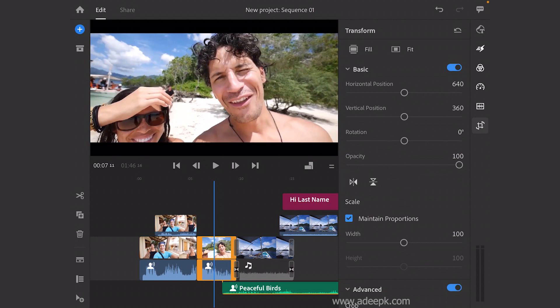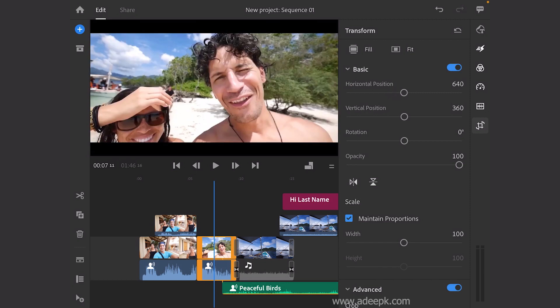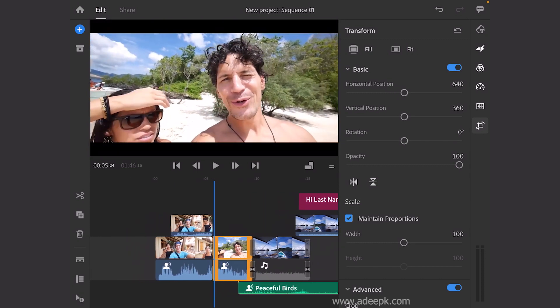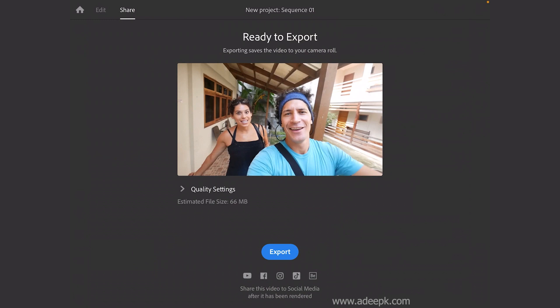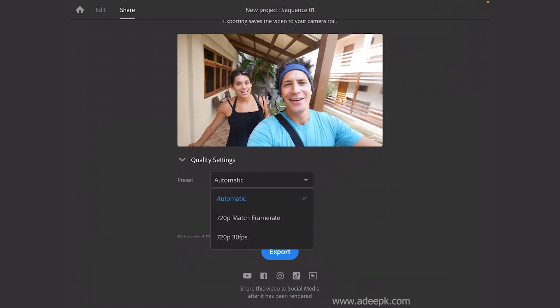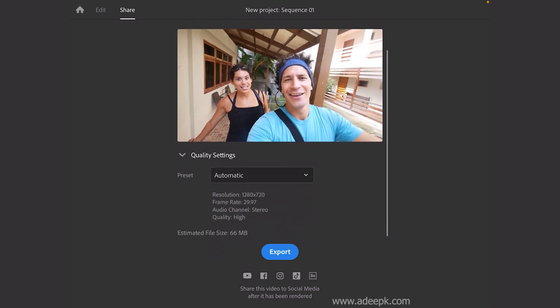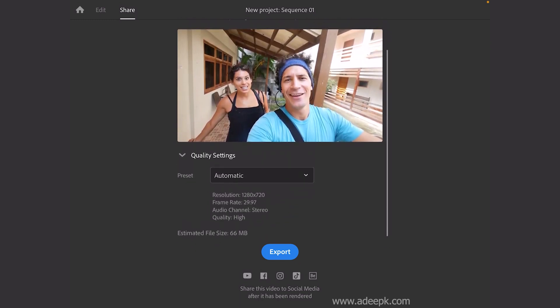That's the basic overview. If you need to undo something, click the undo button, and there's a redo button as well. Finally, if you need to export your video, click on the share button — it will automatically set the settings for you, or you can select your own settings and click the export button to export your video anywhere.